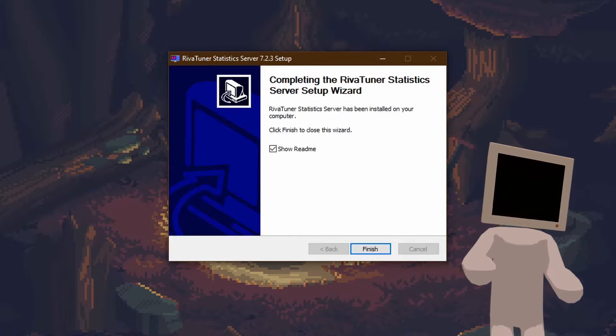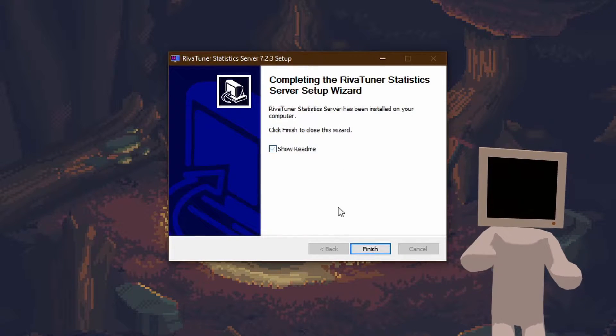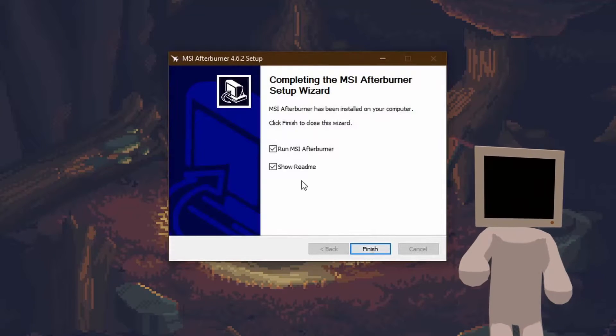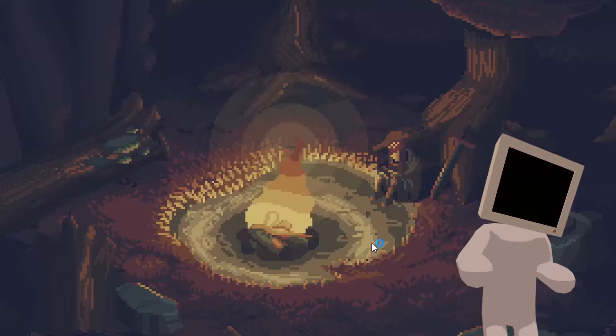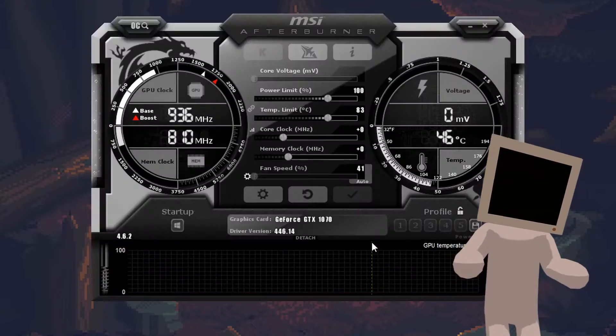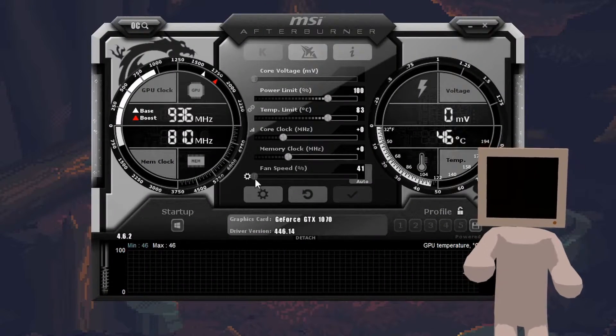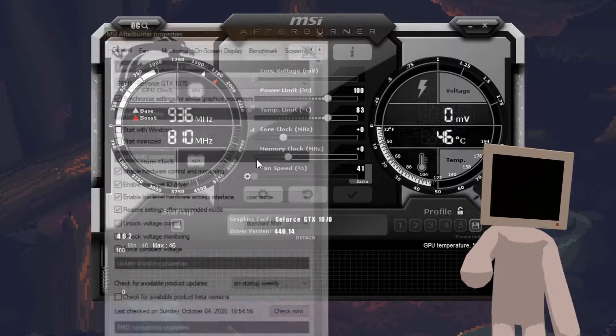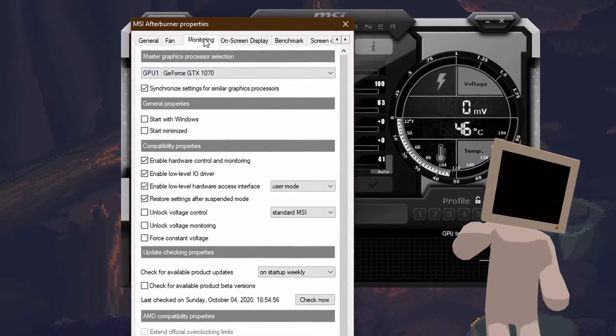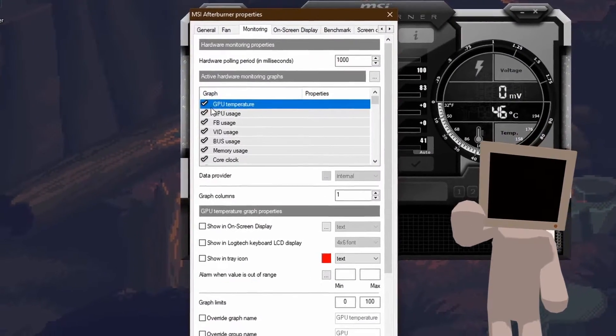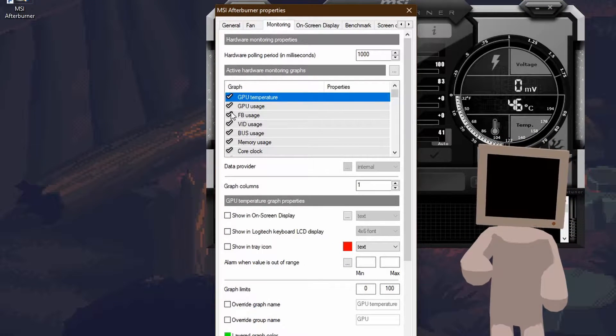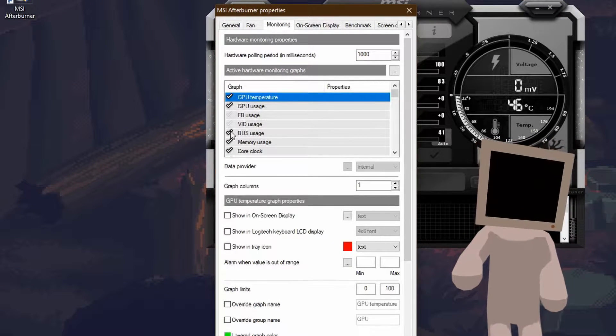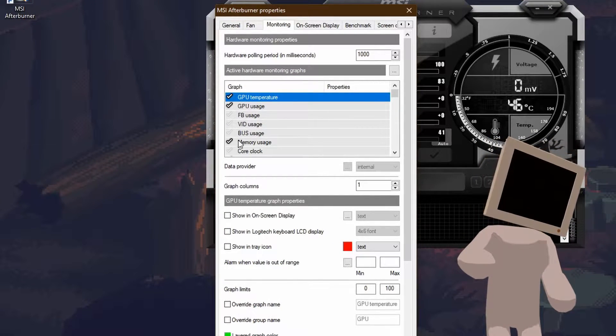After completing the setup and running MSI Afterburner, it should autorun if it doesn't just open it, click on the gear icon and go into the monitoring section. Here you'll see a list of all the possible values you can display.